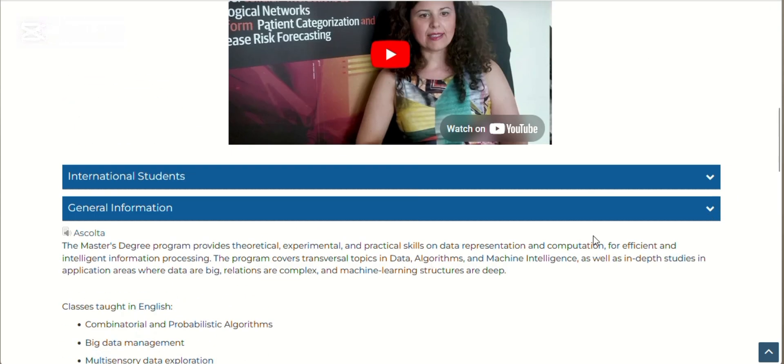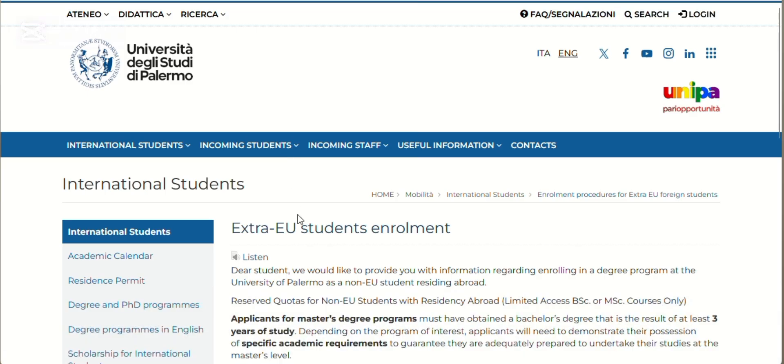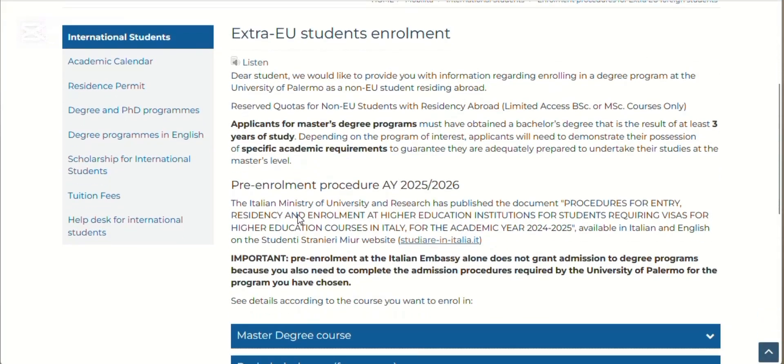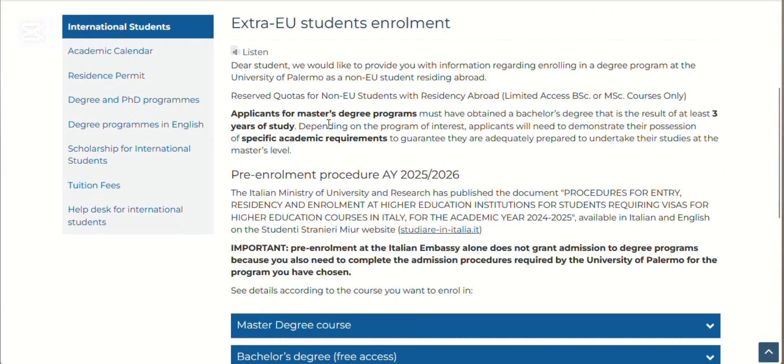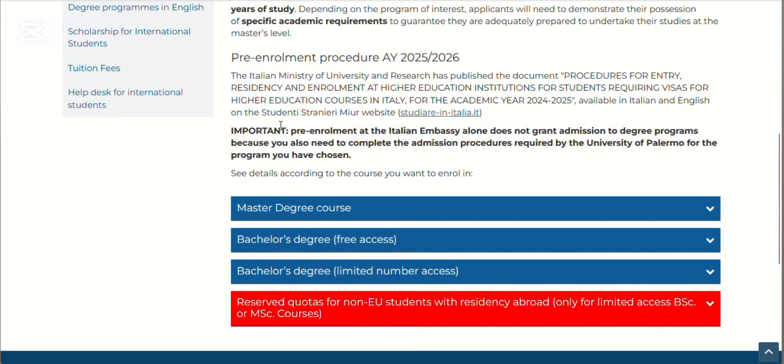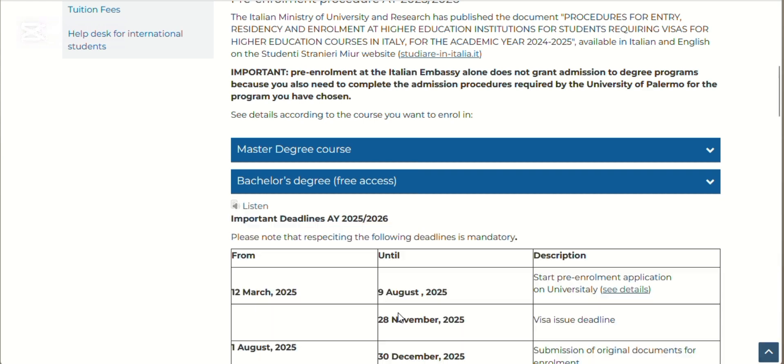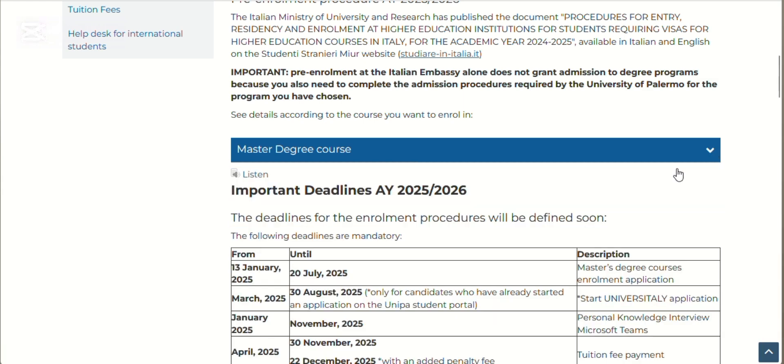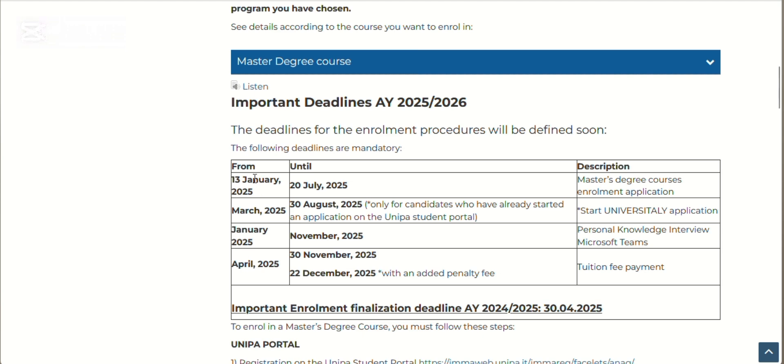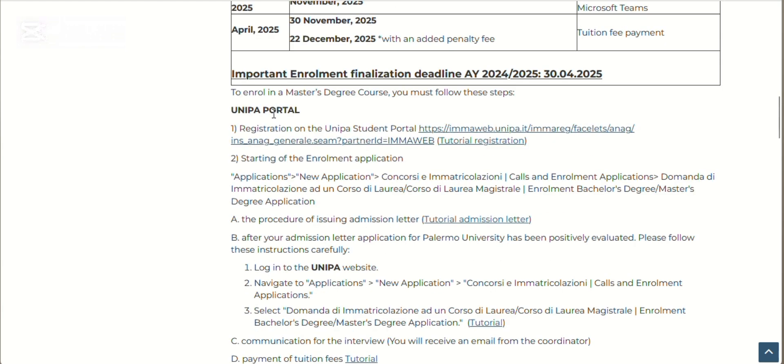Now let's go straight into the application. Remember this dashboard. Applicants for master's programs must have obtained at least three years of study, depending on the program of interest. At this point, these are the details for the bachelor's degree program starting in March—it has not started for the BSc program. The master's program applications started since 13th January and end on 28th of July. You're going to click on that link, the Apply link, the pre-enrollment application. You will use that link to access the registration site.